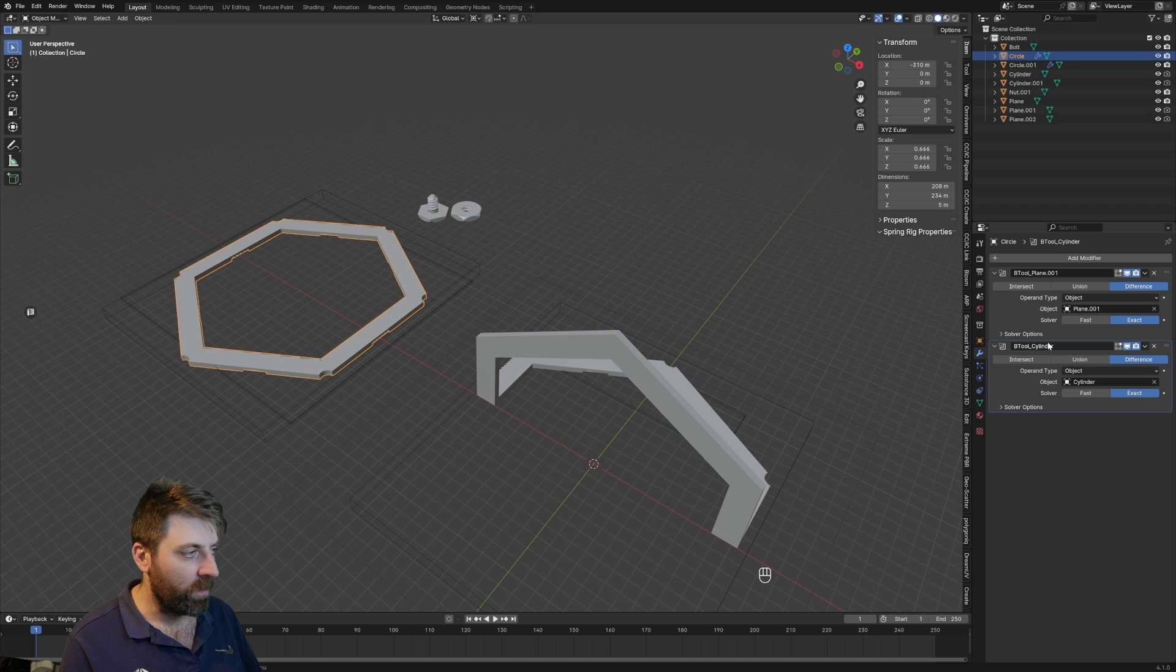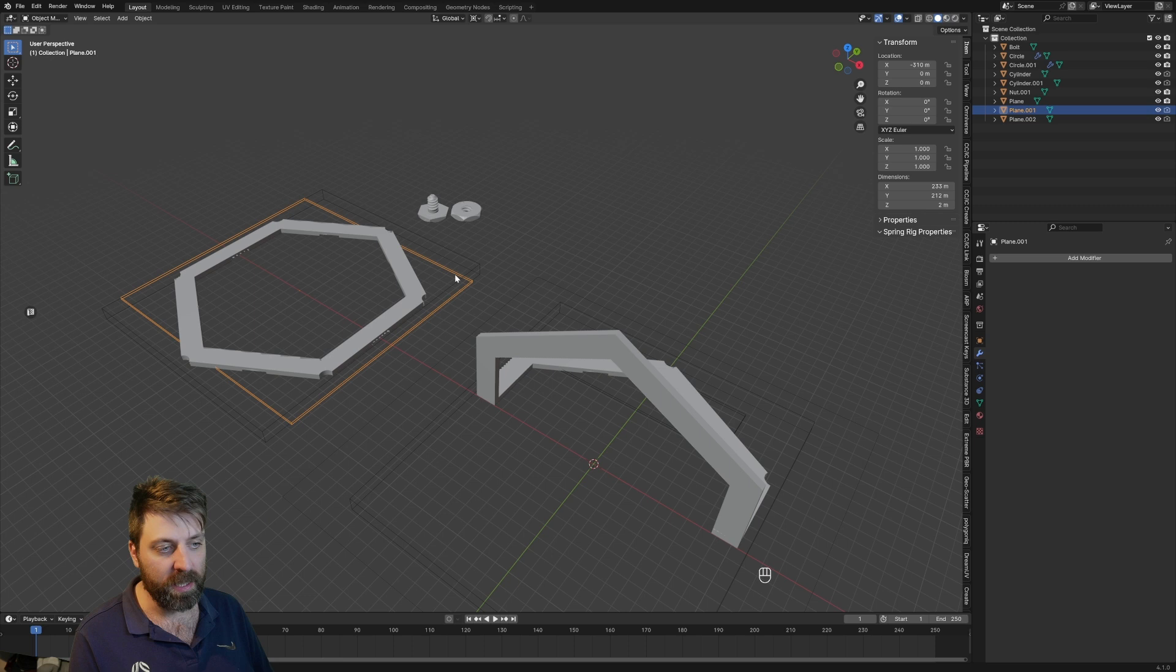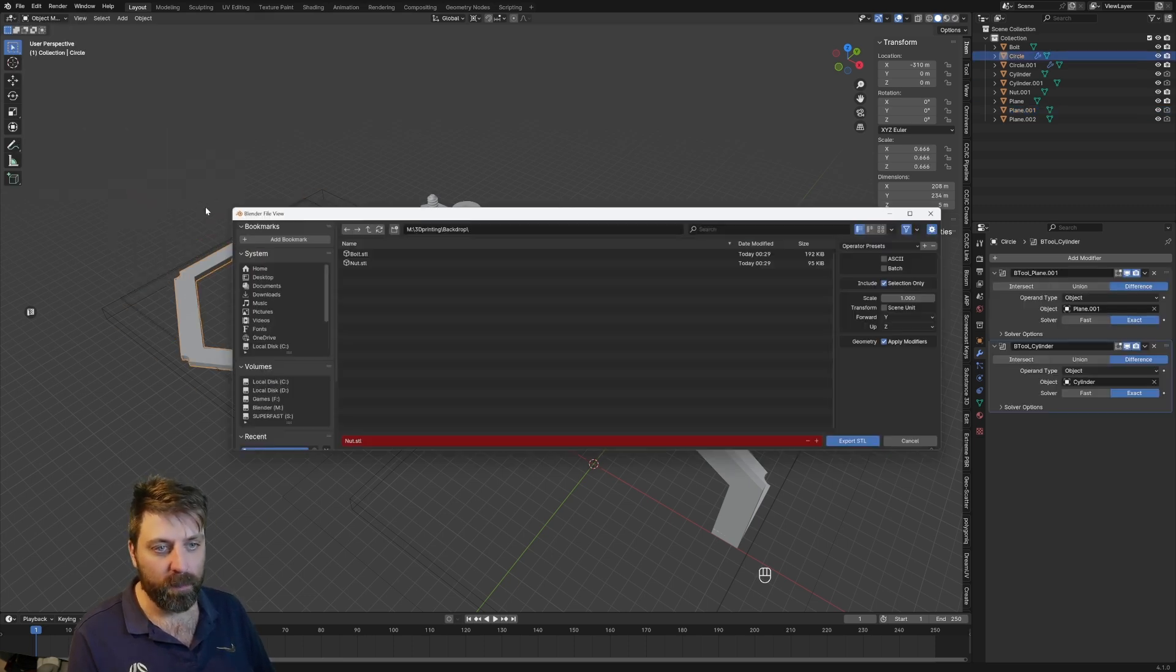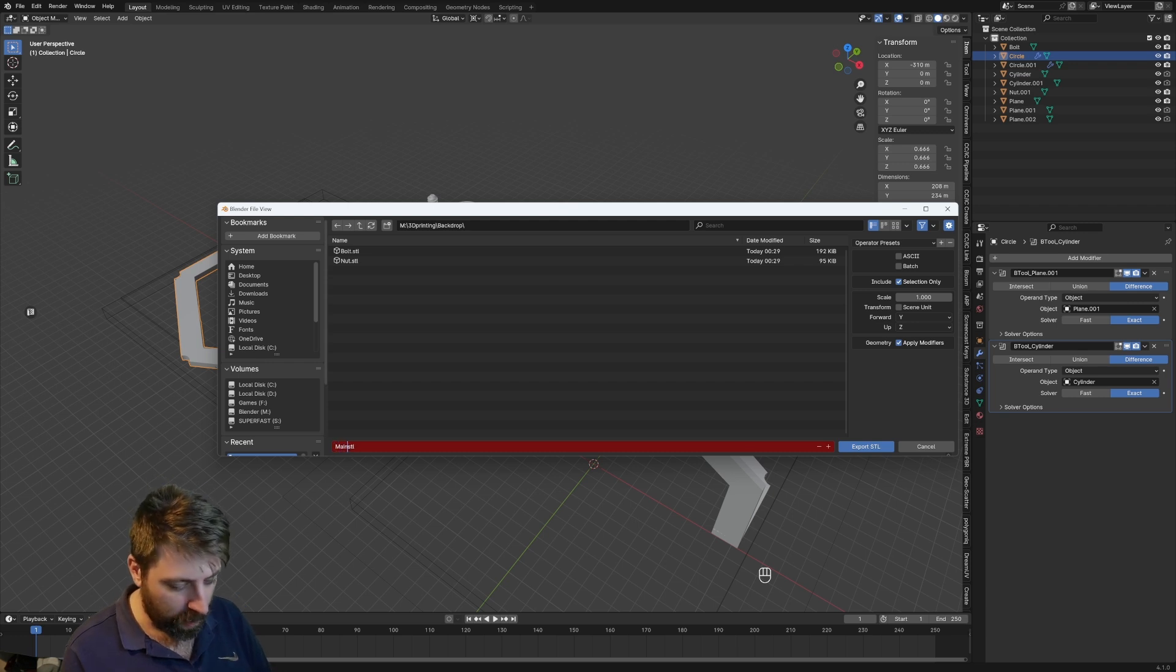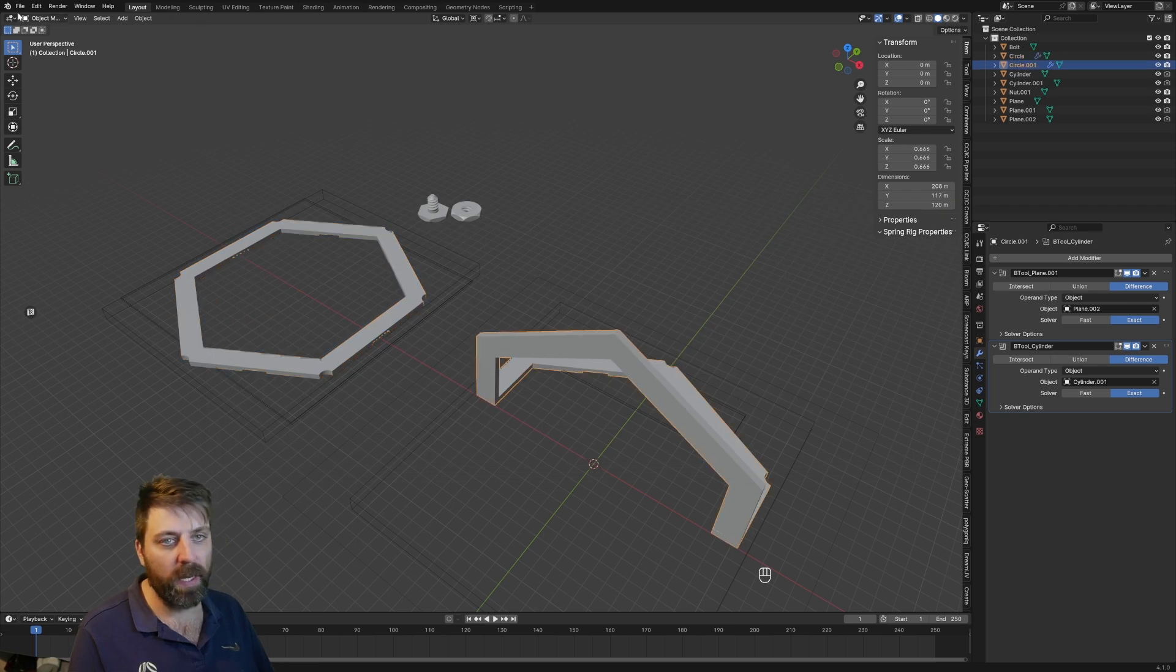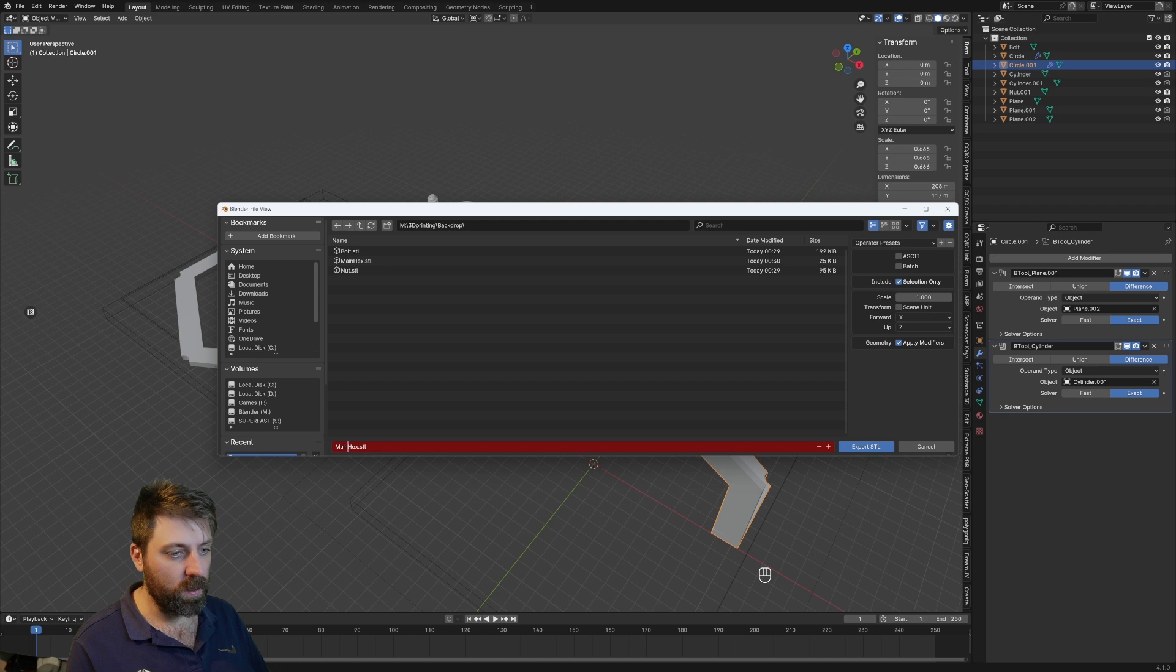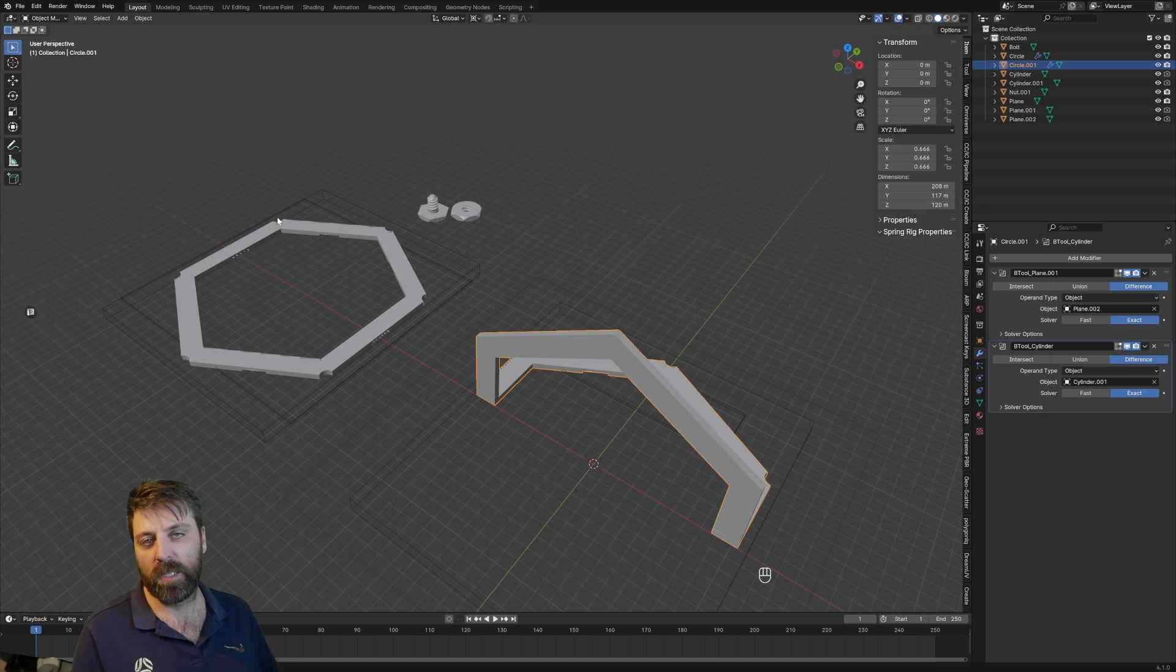So let's select that. File, export STL, and this one is going to be main hex. And then this one here is going to be file, export STL, and this is going to be base hex export. So let's now jump over into the Creality slicer.